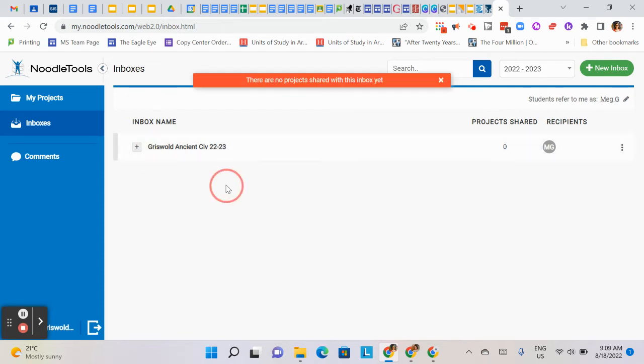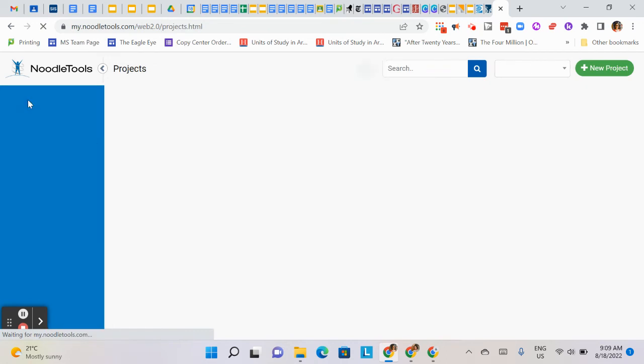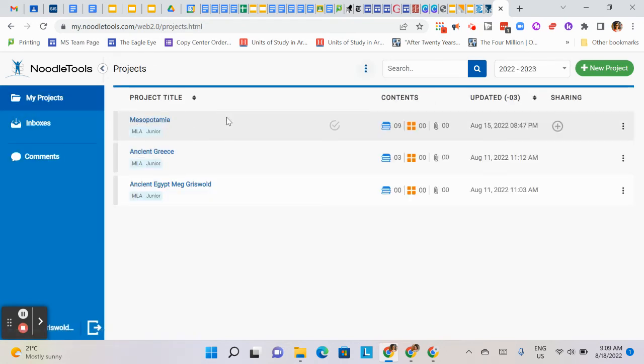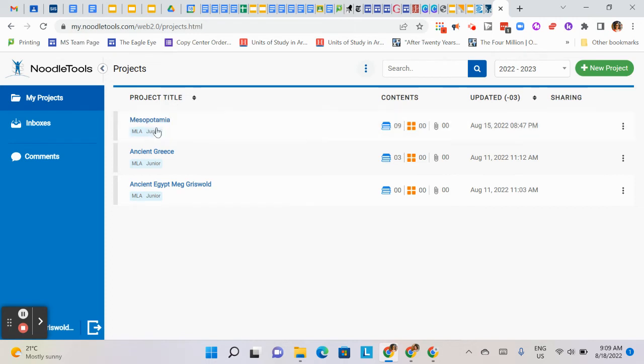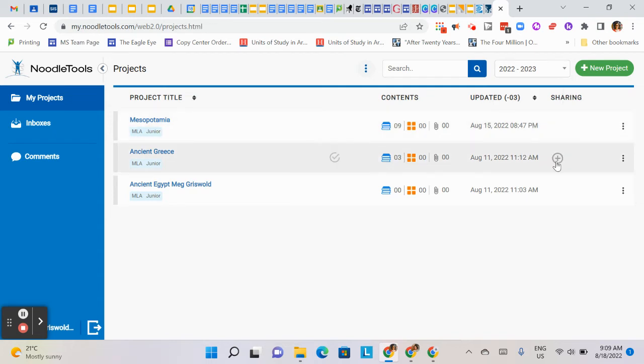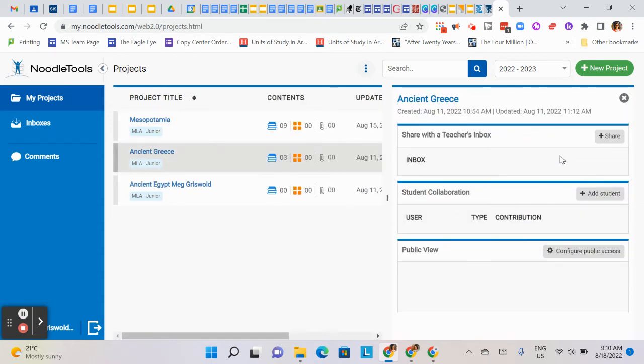So let me walk you again really quickly through how students will share their project with your inbox. Let's say I'm a kid and I've created my Ancient Greece project. I hover underneath Sharing, hover my mouse, and click the plus.